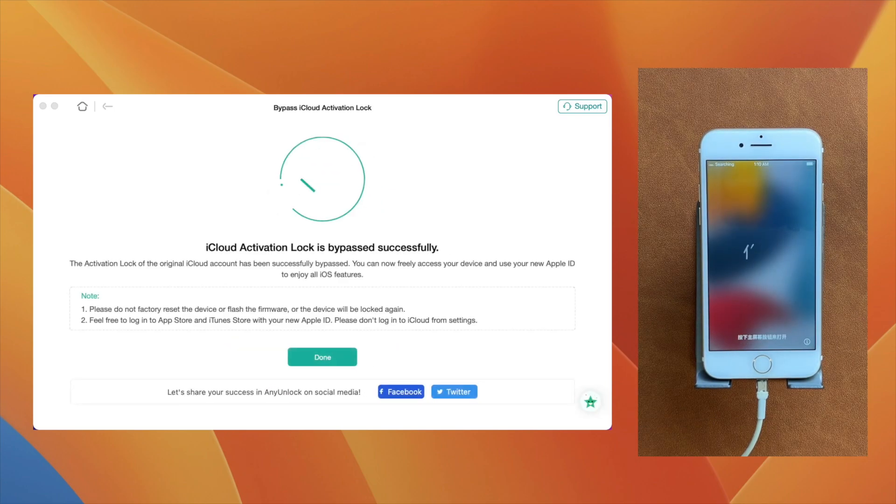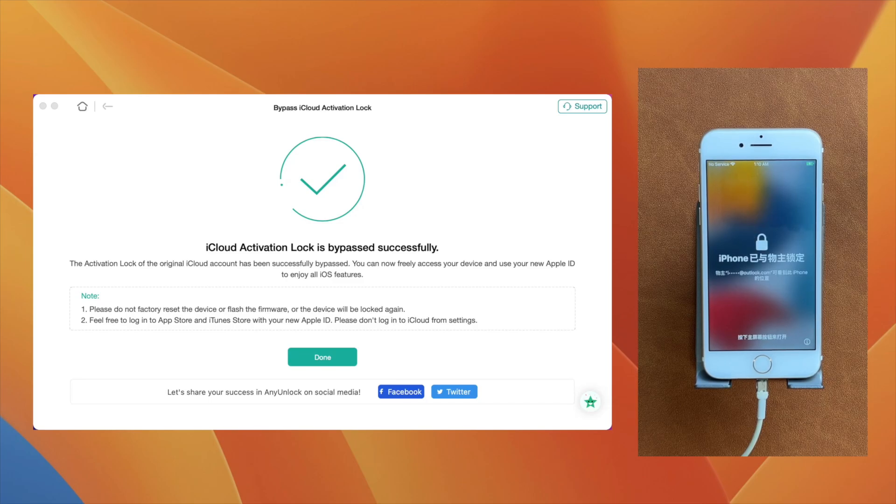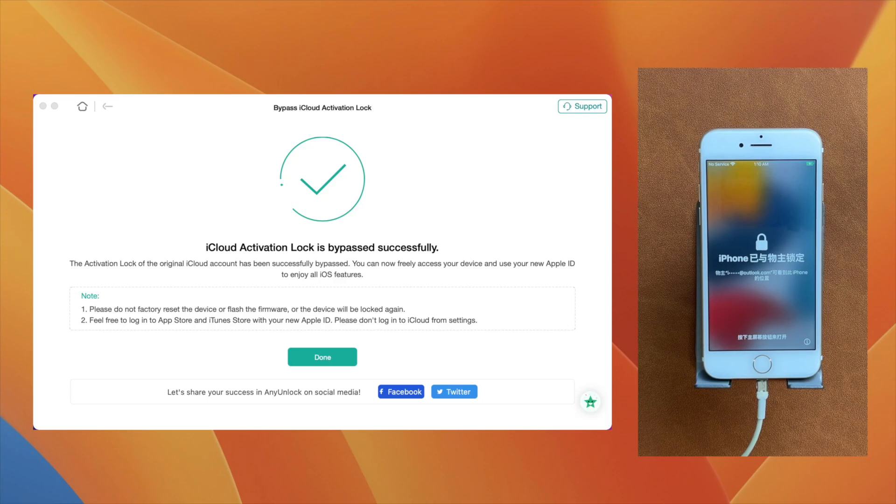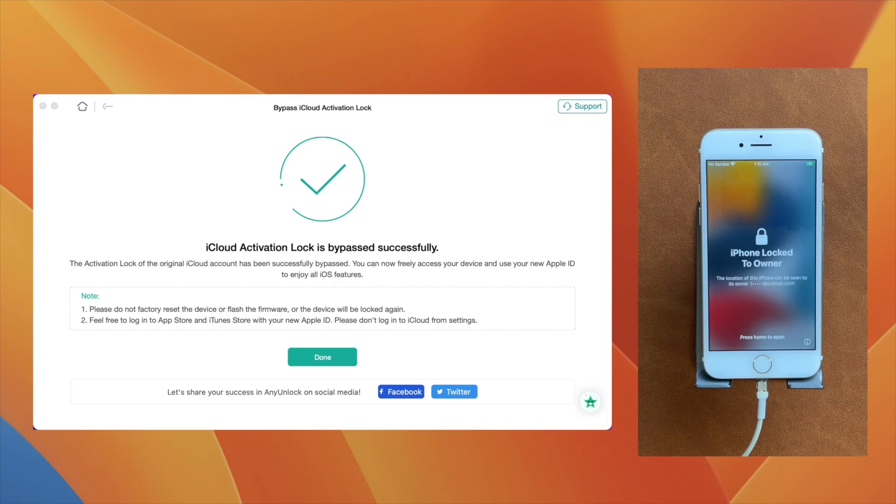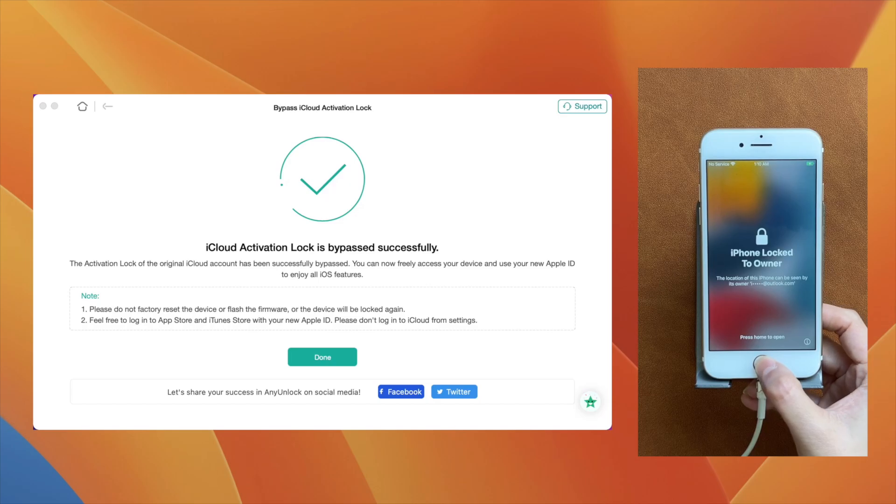As you can see the process is now completed. Let me just go through the process quickly. Although you are seeing the message again that the iPhone is locked to owner, you can just move forward from here.